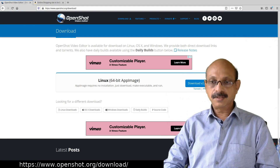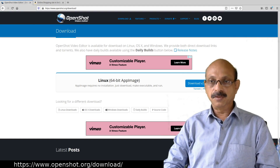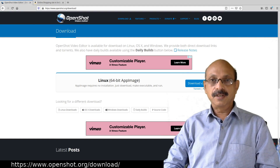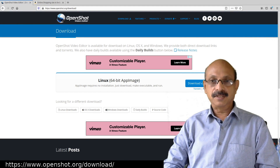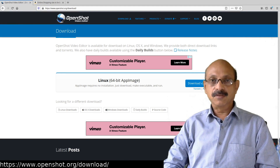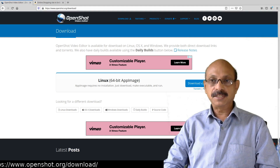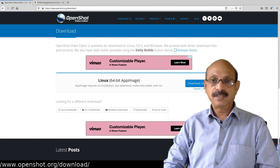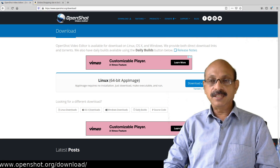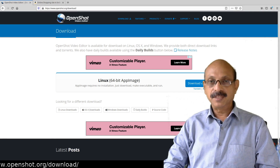In this video, I am going to show you how to edit your recorded video using OpenShot software. OpenShot software is a free, open-source software. You can edit a recorded video using this software.